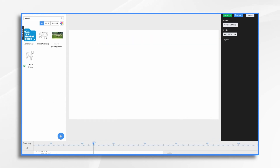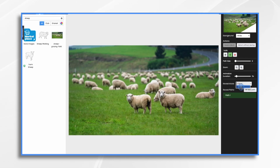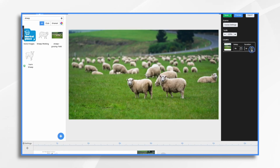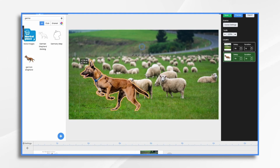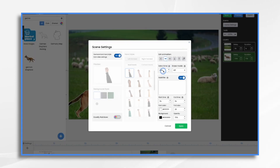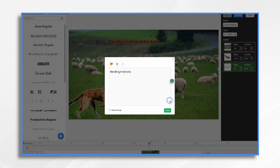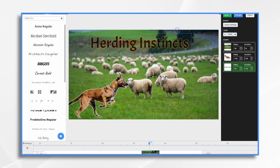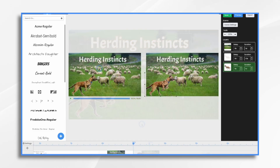We're ready for our herding instinct scene. I uploaded sheep graphics — I'll select sheep grazing, hit the pencil icon, and choose fade. We'll have the German Shepherd and I'm going to flip her — this is Luna. We'll try 10 seconds and then change the color to white.